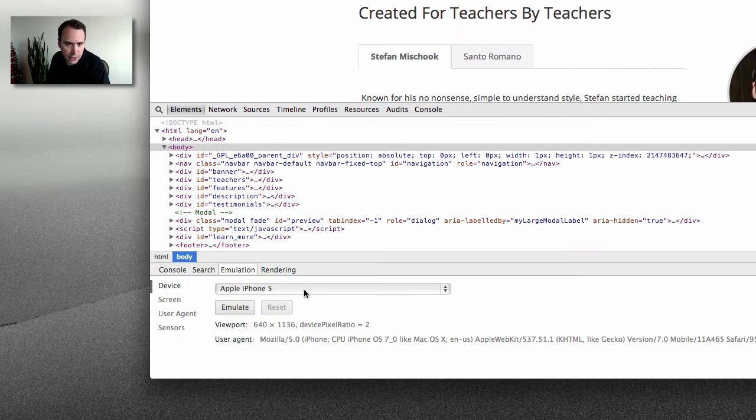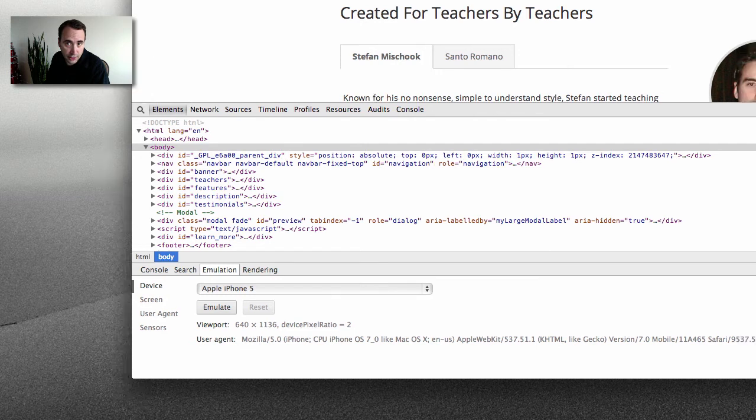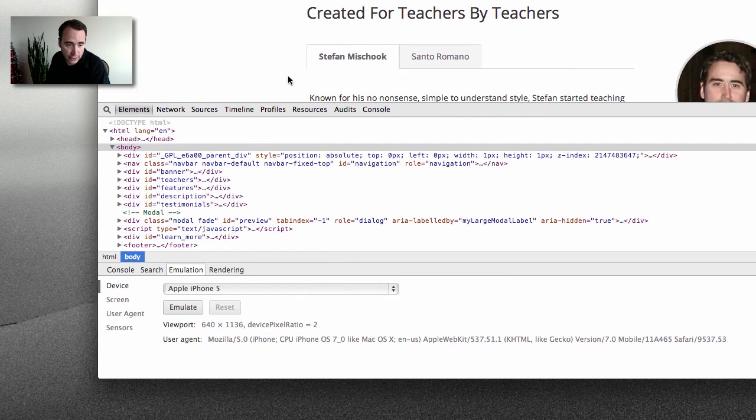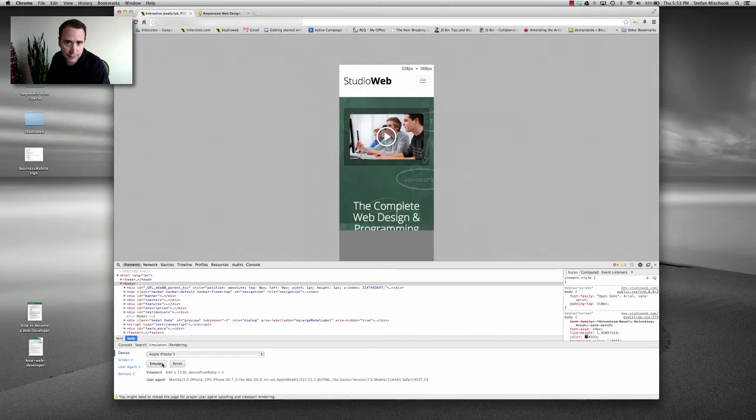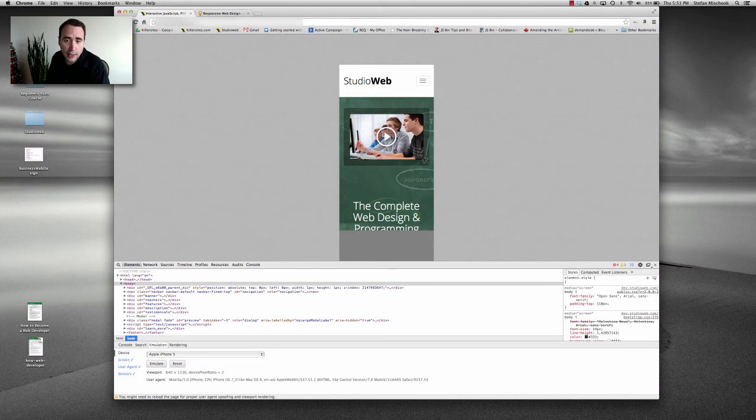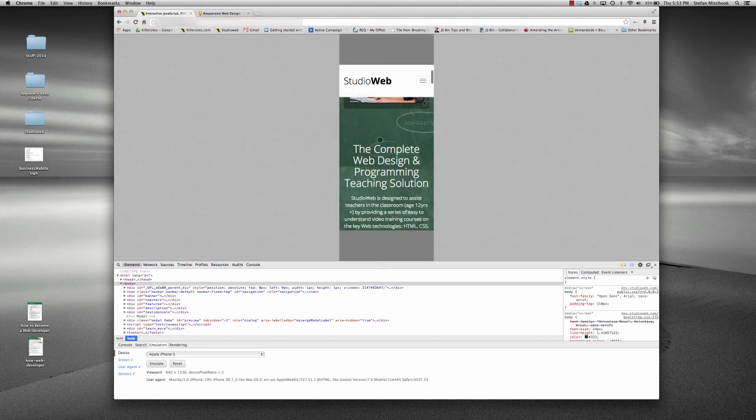So you can select the device that you want to emulate and see how your site looks like in that. So I'm just going to say iPhone 5, click emulate. You may have to refresh your page like this. And that's it.